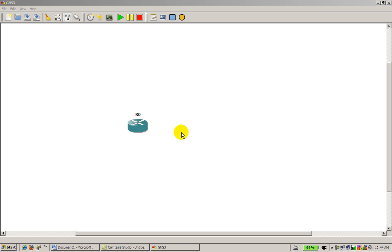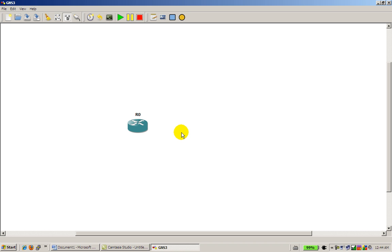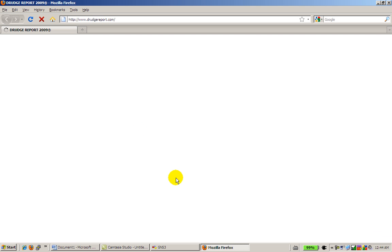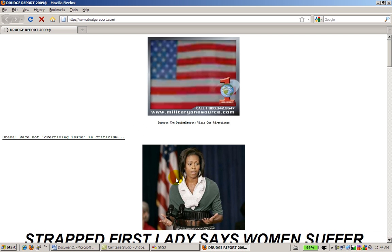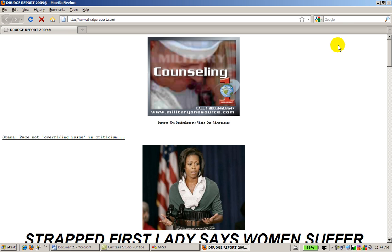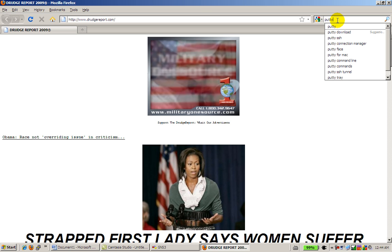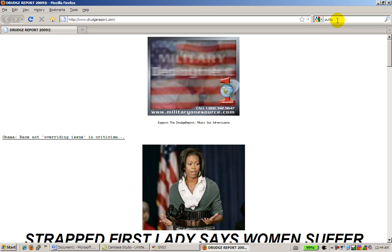So we've got GNS3 open, and first obviously you probably want to get PuTTY. We're going to open up a web browser, simply go to Google and search for PuTTY, P-U-T-T-Y.